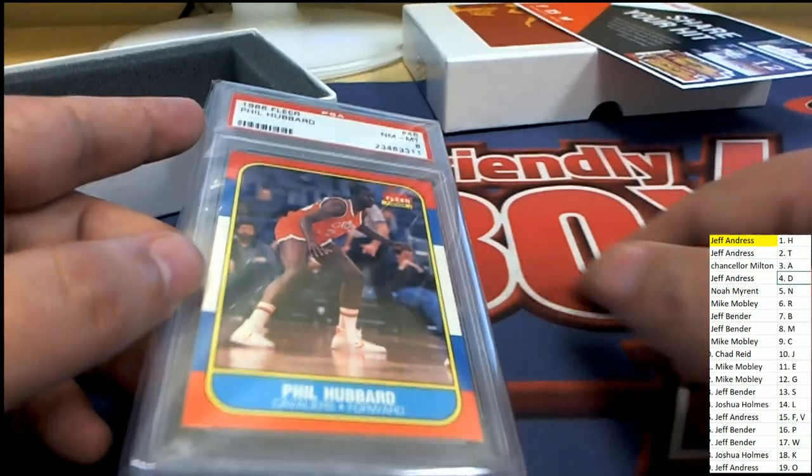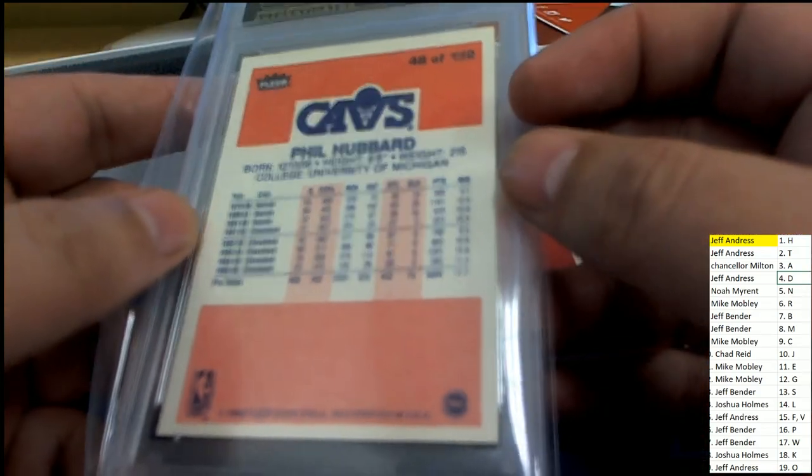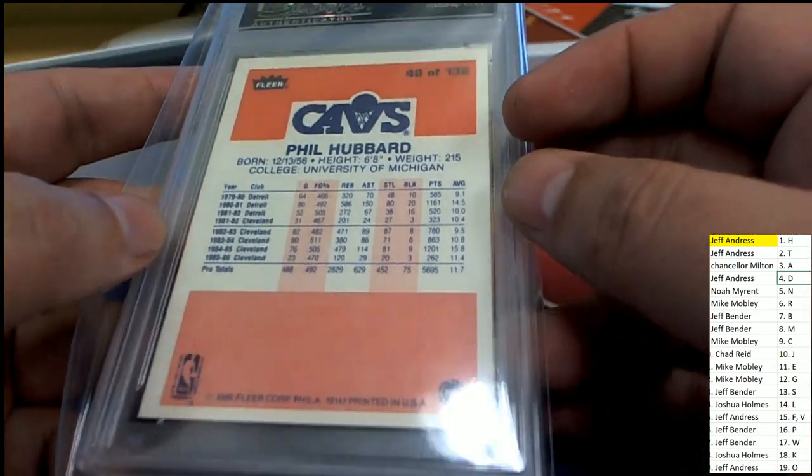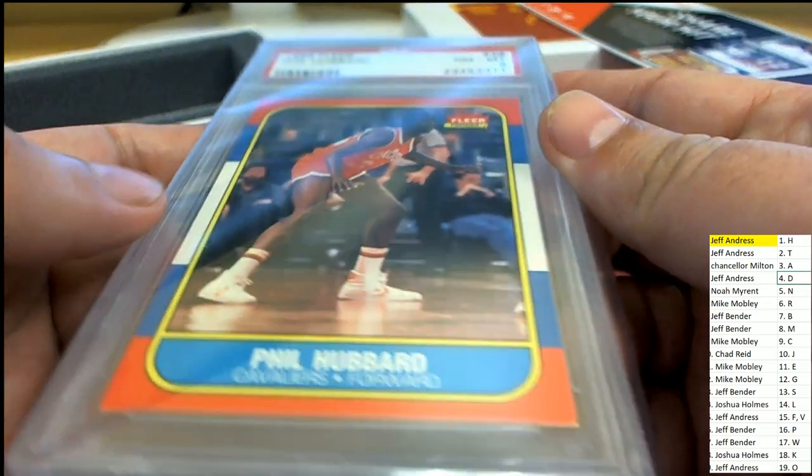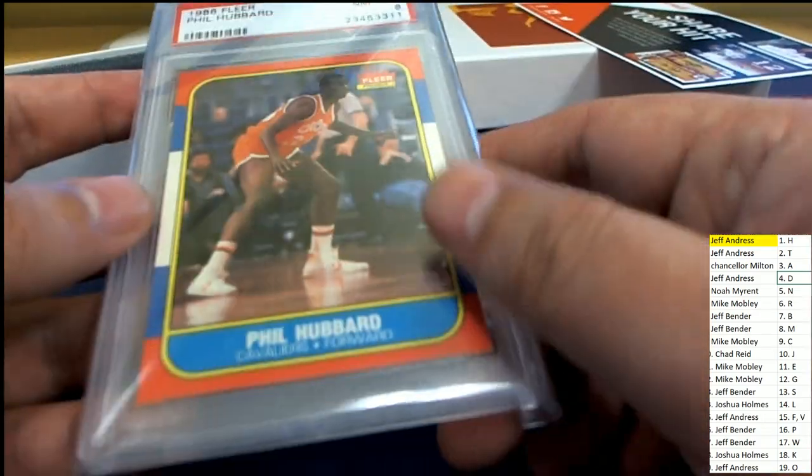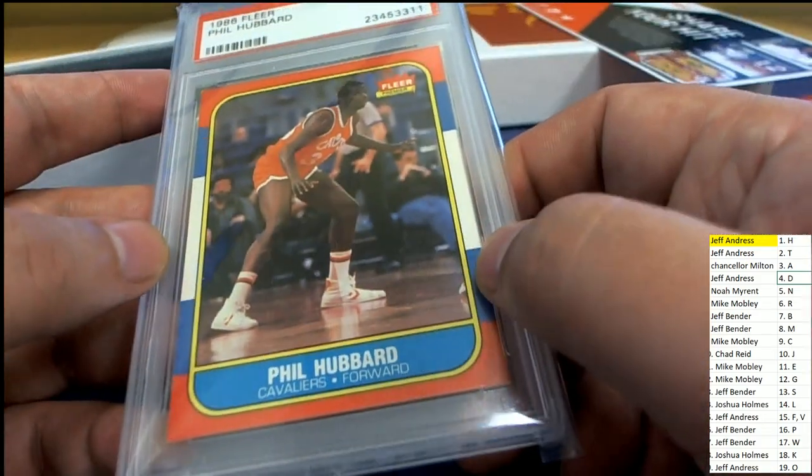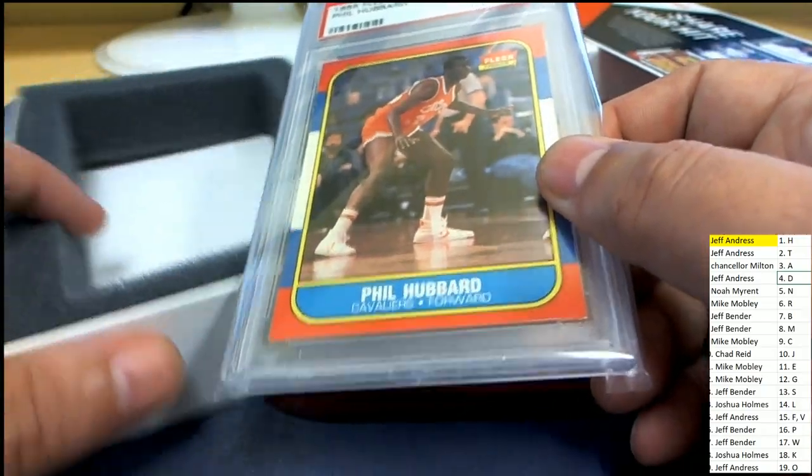Well, we didn't pull the big one, but it's still really cool. Basketball, very nostalgic and a nice one. Congrats to Jeff.